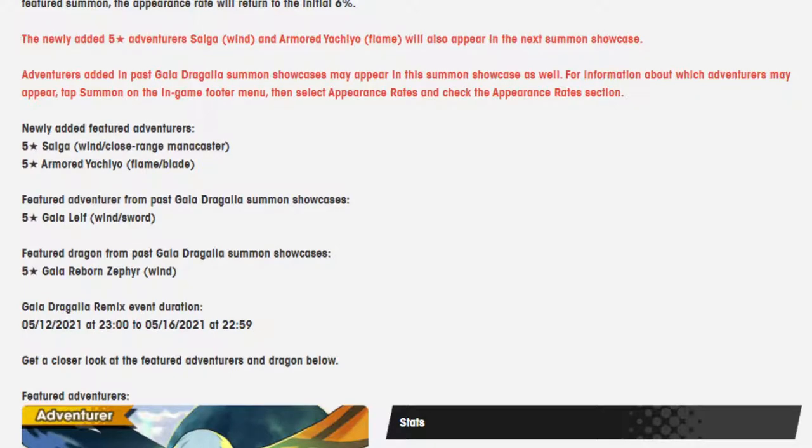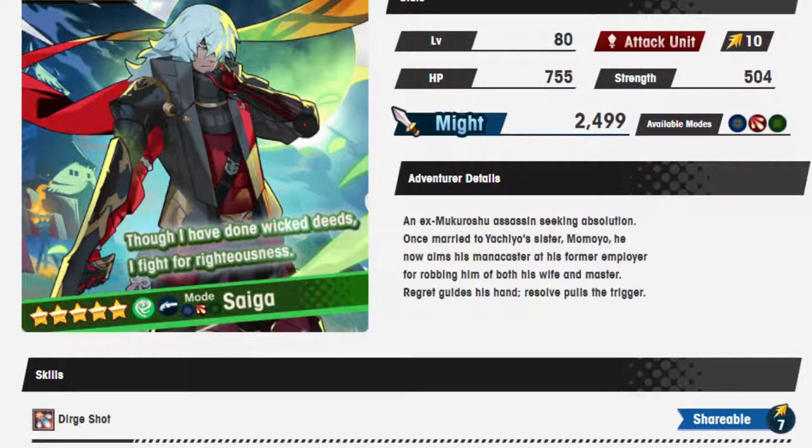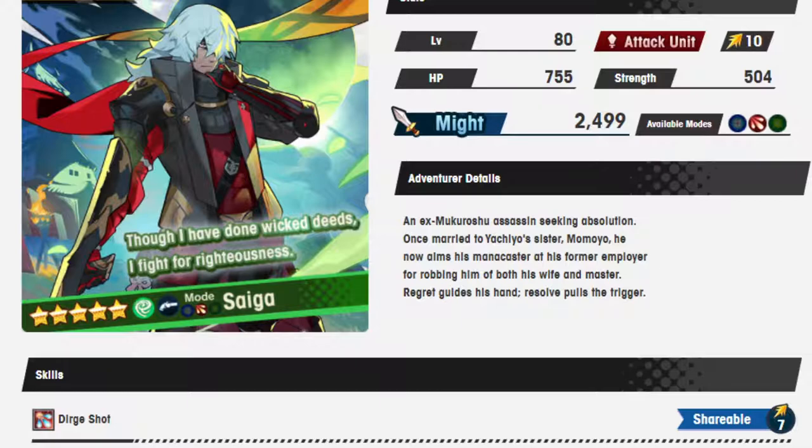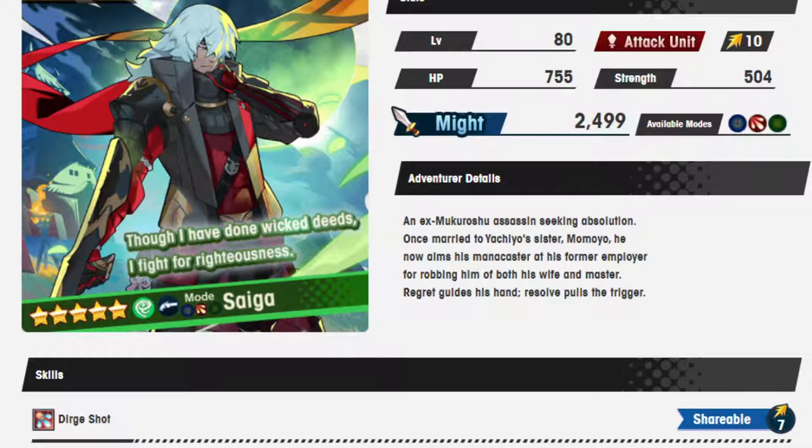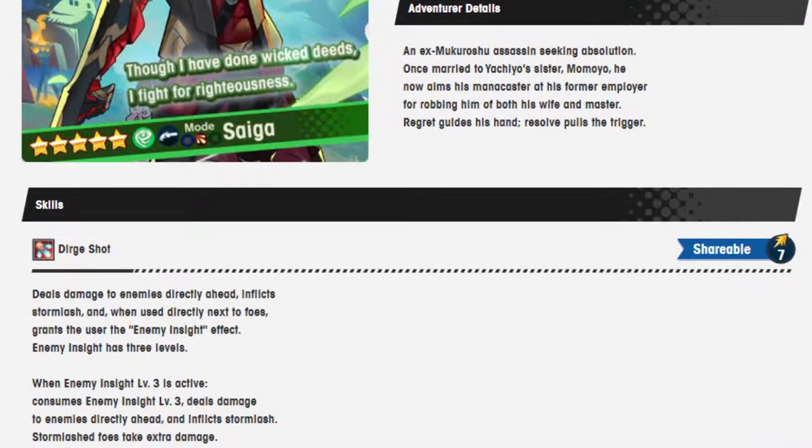I remember Cat Sith was on it but it was a very long time ago. So yeah, let's go into first Saiga, an ex-Makurusho assassin seeking absolution. Once married to Yashiko's sister Momoya, he now aims his mana caster at his former employer for robbing him of both his wife and master. Regret guides his hand, the resolve pulls the trigger.